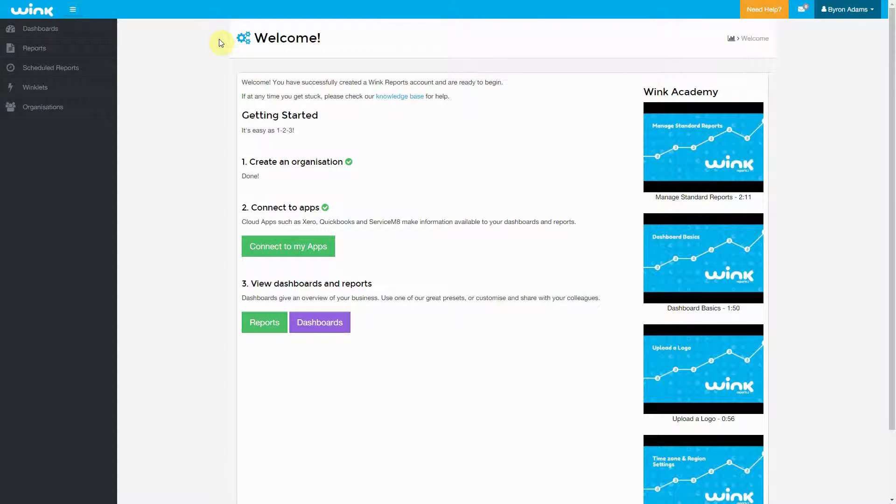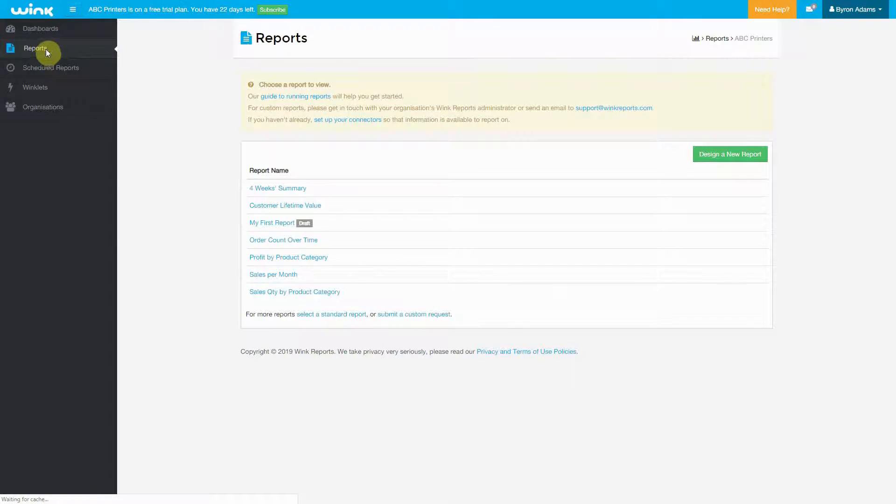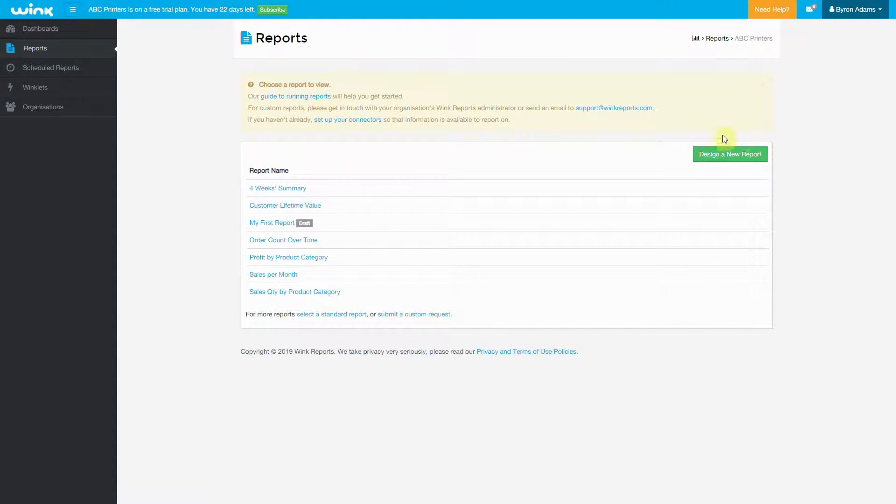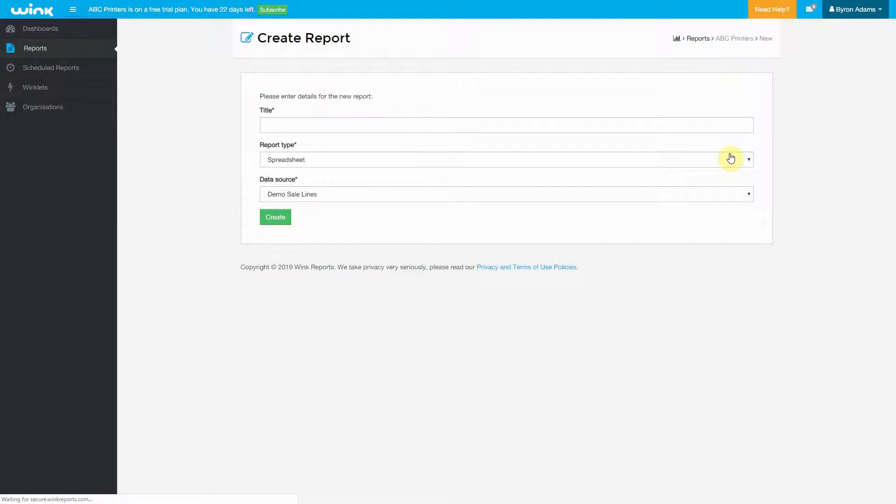In Wink Reports, can you design your own reports? Of course you can. Click on Reports in the top left-hand side, and then on the right-hand side, you have to click Design Reports.